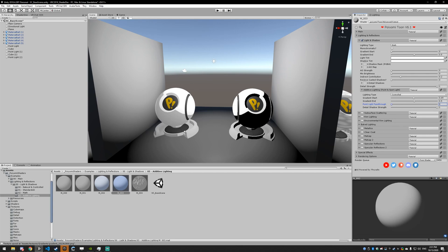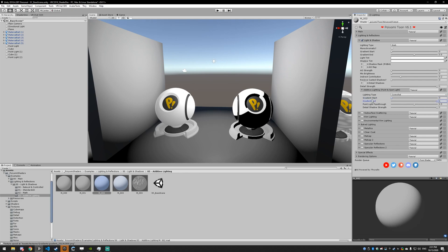The gradient start and end works exactly the same as the matcap lighting. You just control where the lighting gradient starts and where it ends. So if I set the start to zero, it's going to start right here. And if I set the end to one, it's going to be fully dark on the other end.